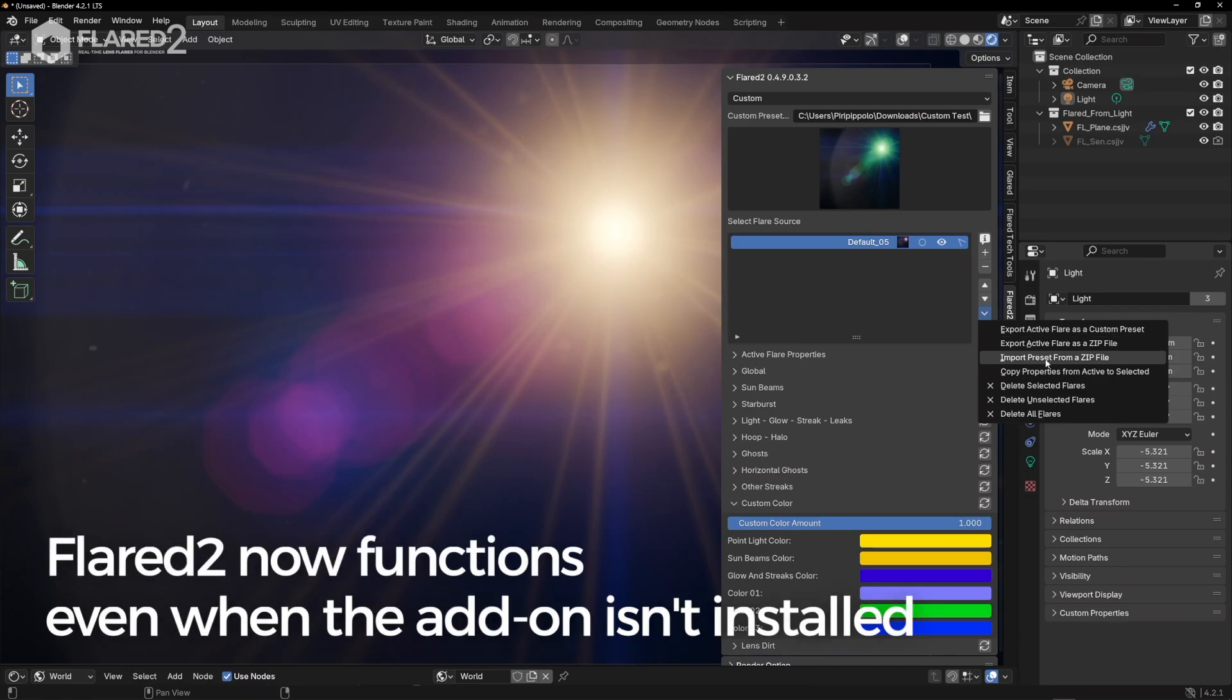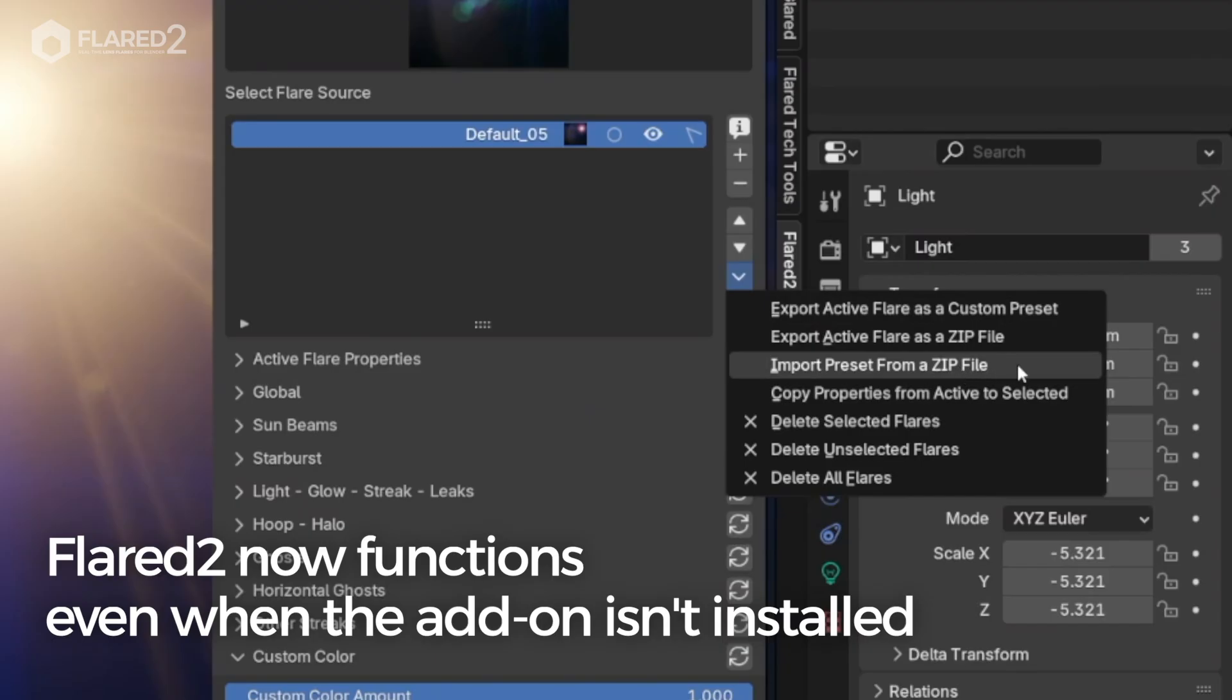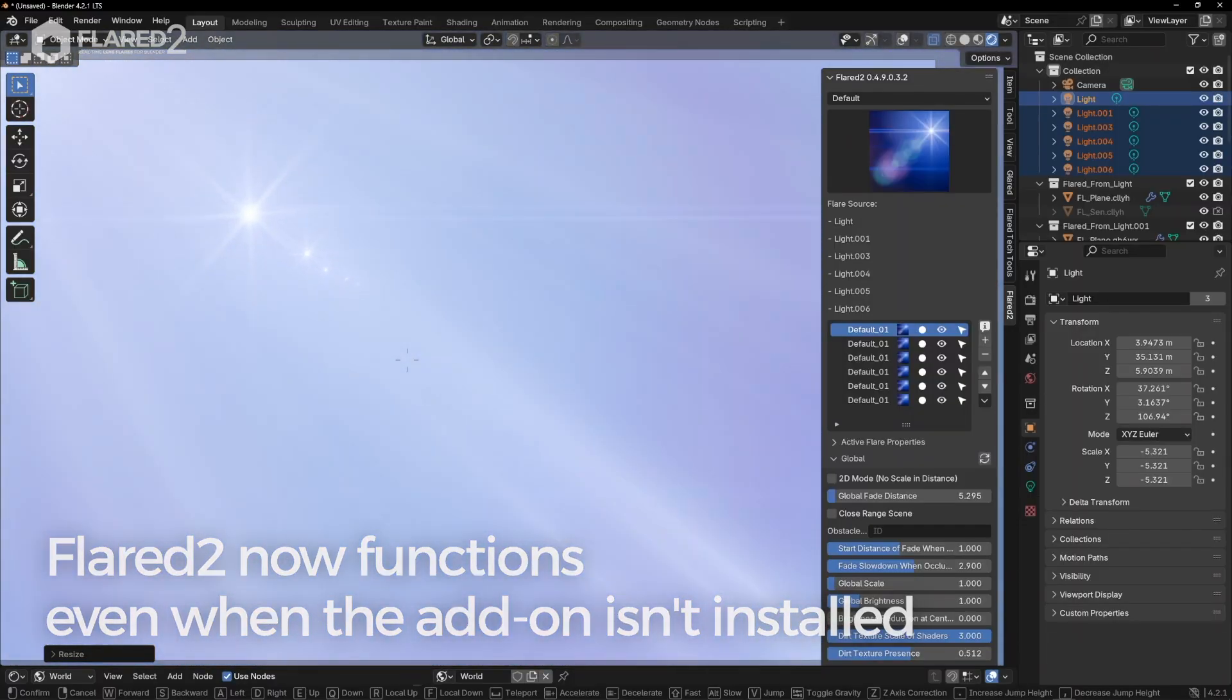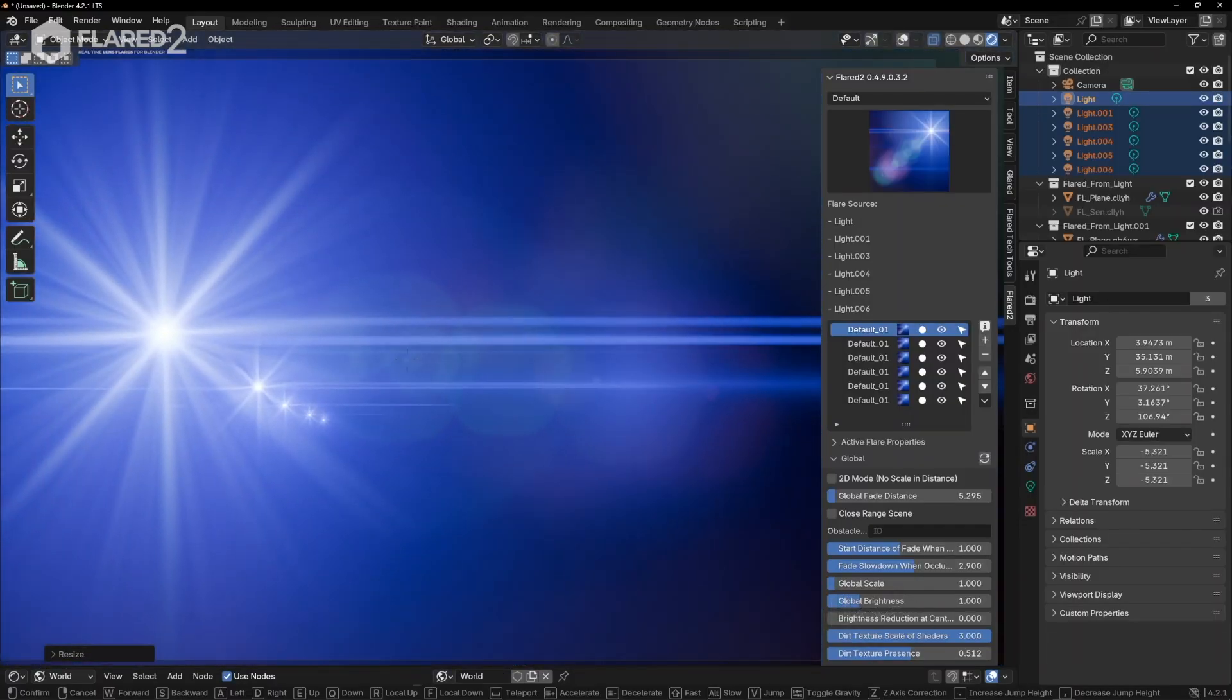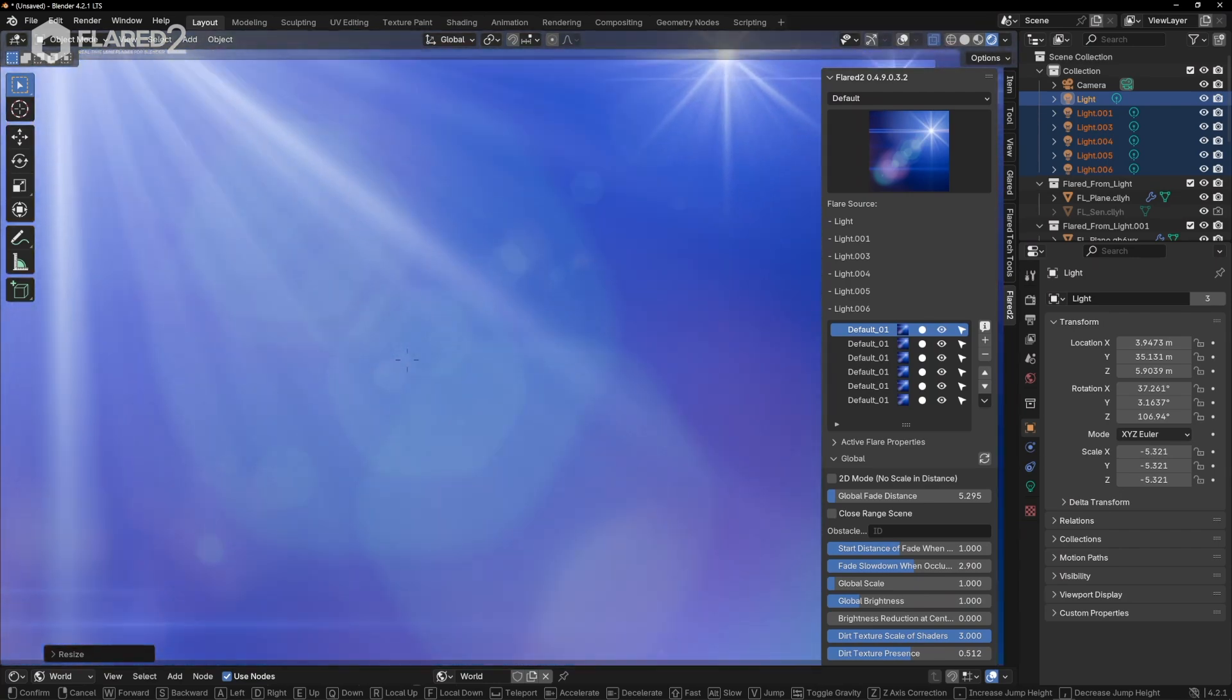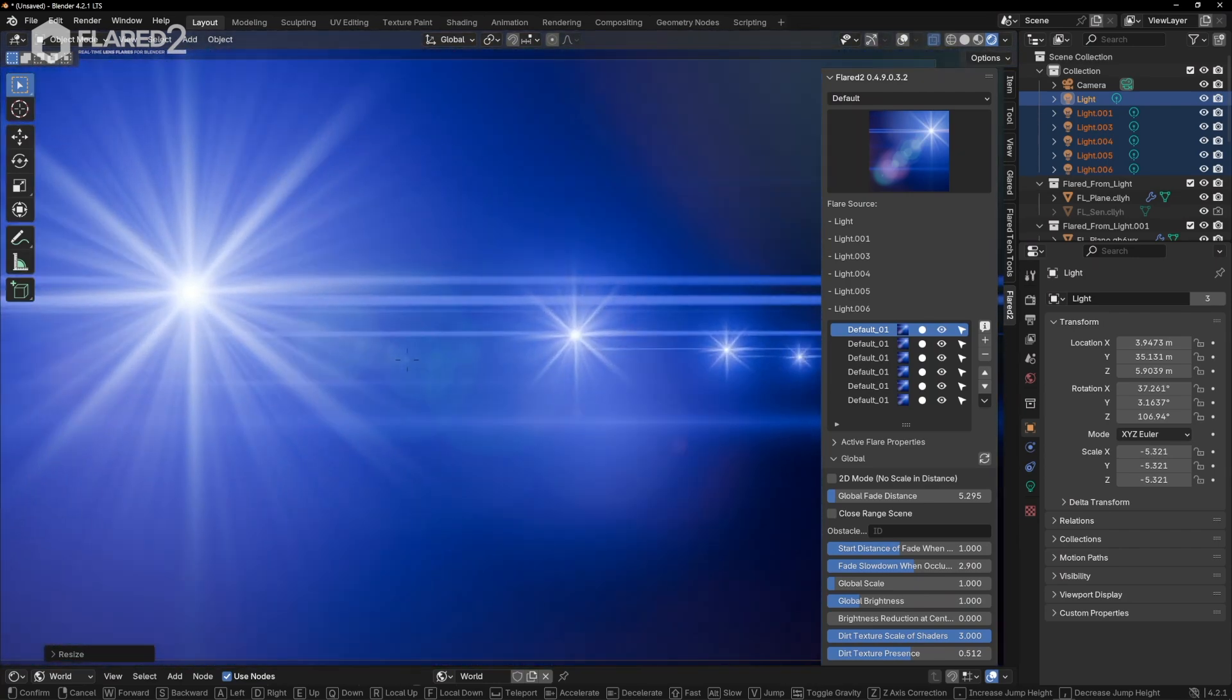Additionally, Flared 2 now functions even when the add-on isn't installed, which means you can render on other machines or render farms, without needing the add-on installed.